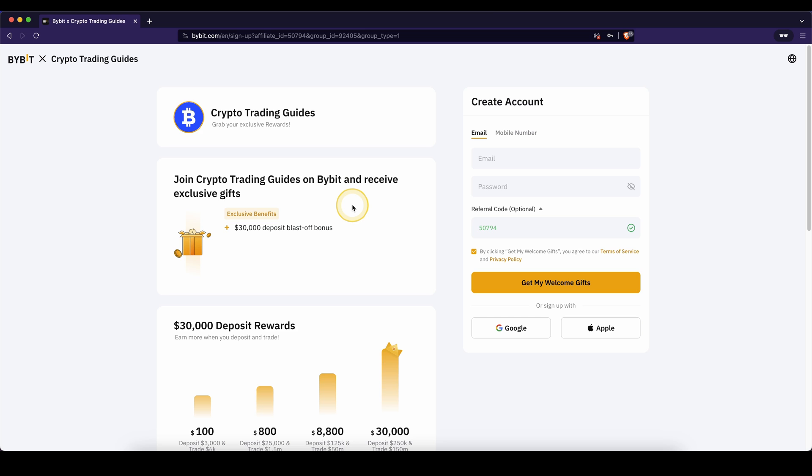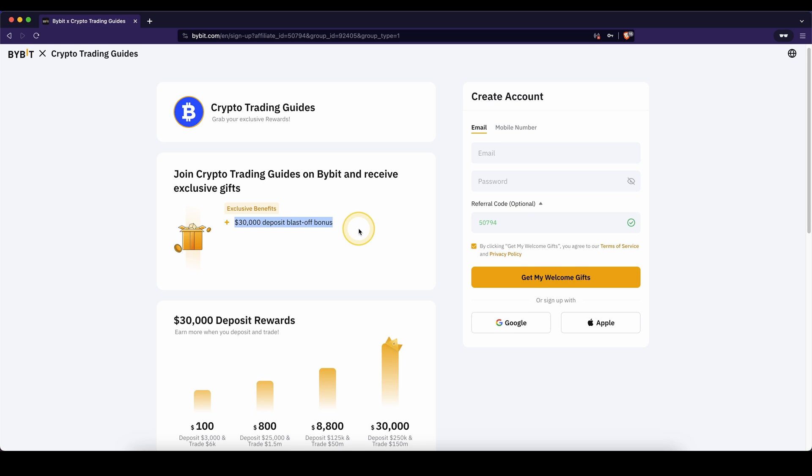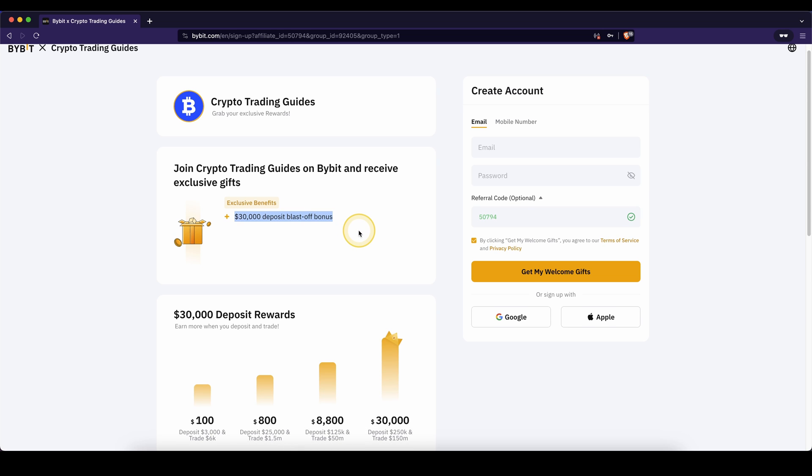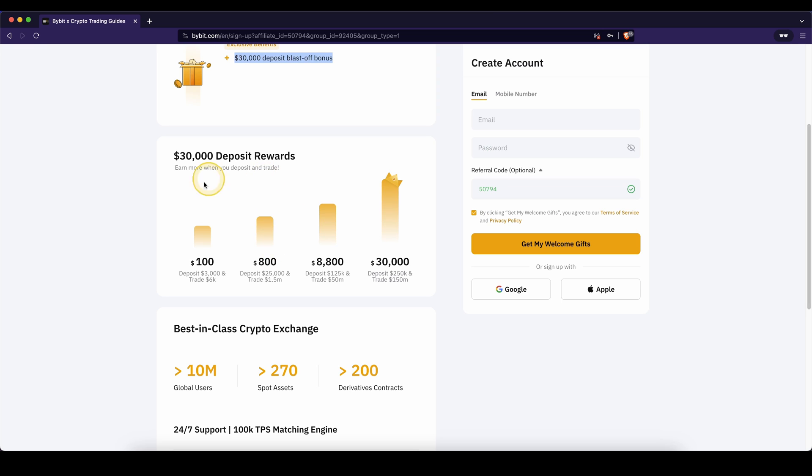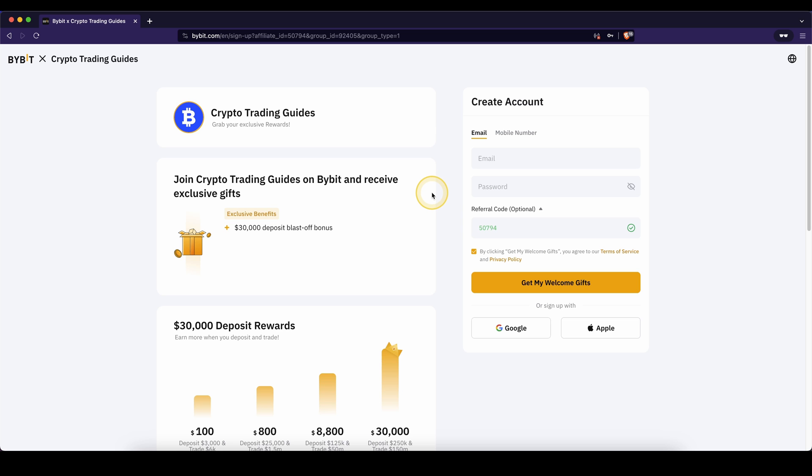If you want to create an account on Bybit, you can simply go down to the video description, click on the link and you will get to exactly this page right here and you can get the best signup bonus possible which is up to $30,000 of signup bonus. As you can see down here, you can see how much you have to deposit and how much you have to trade and what bonus you will get. Of course, the more you deposit and the more you trade, the higher of a bonus you can get.